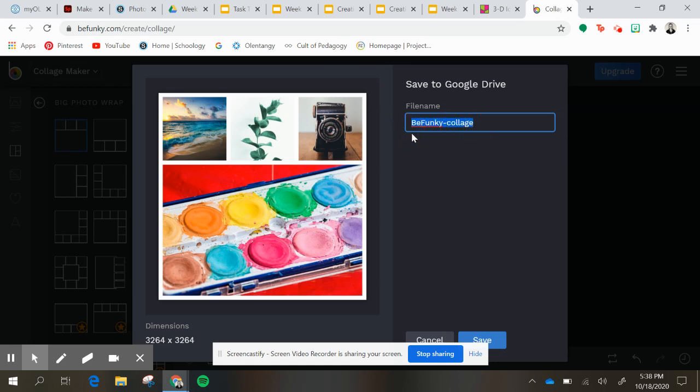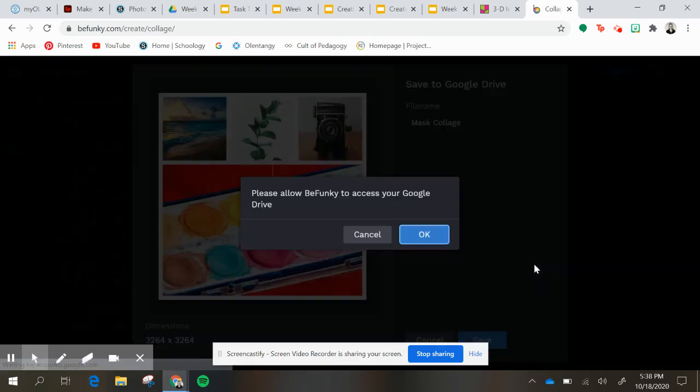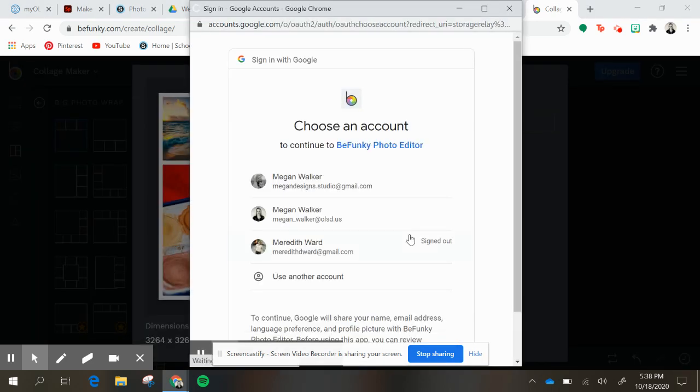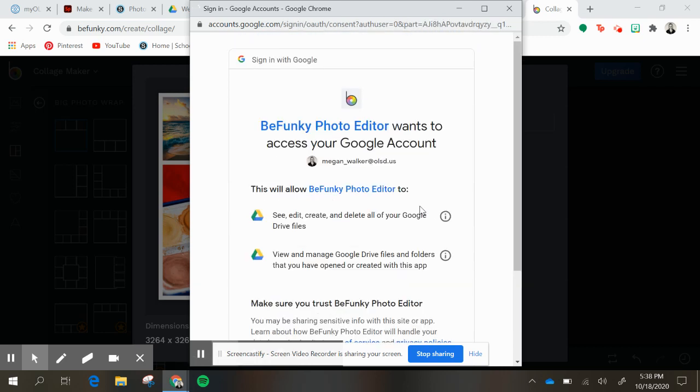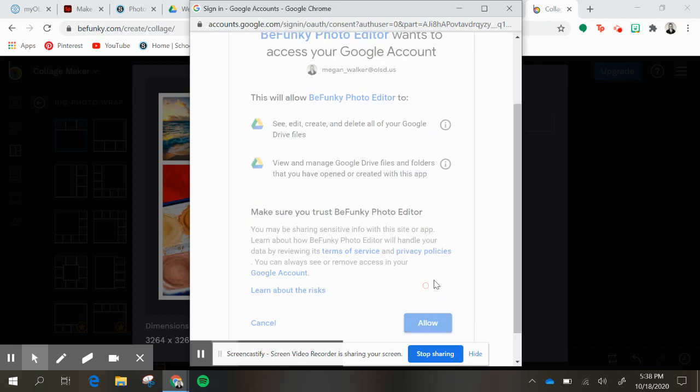And I'm going to name this math collage and hit save. And I want to access my Google Drive, say yes. And then I'll click on my Google Drive, choose an account, and hit allow.